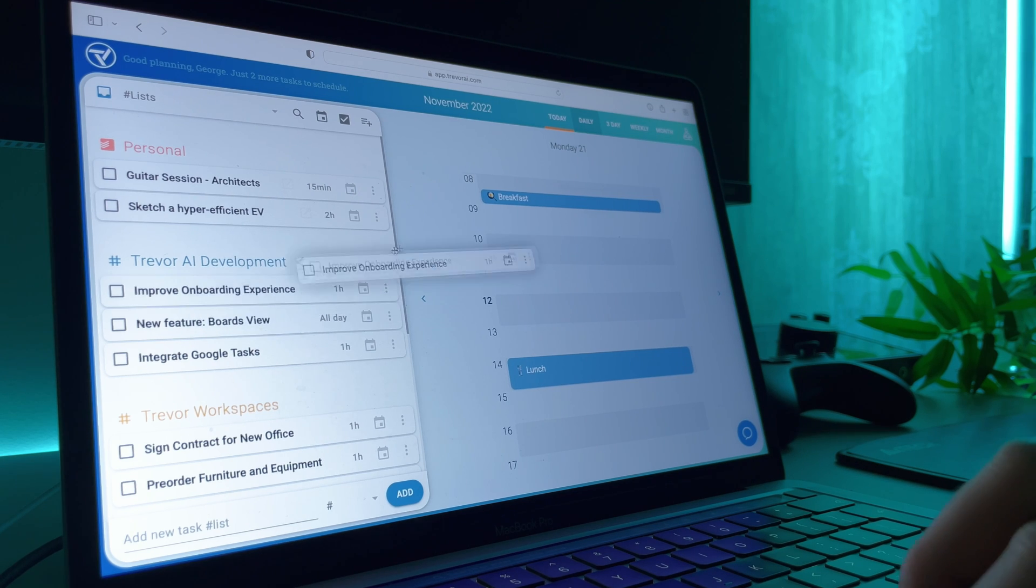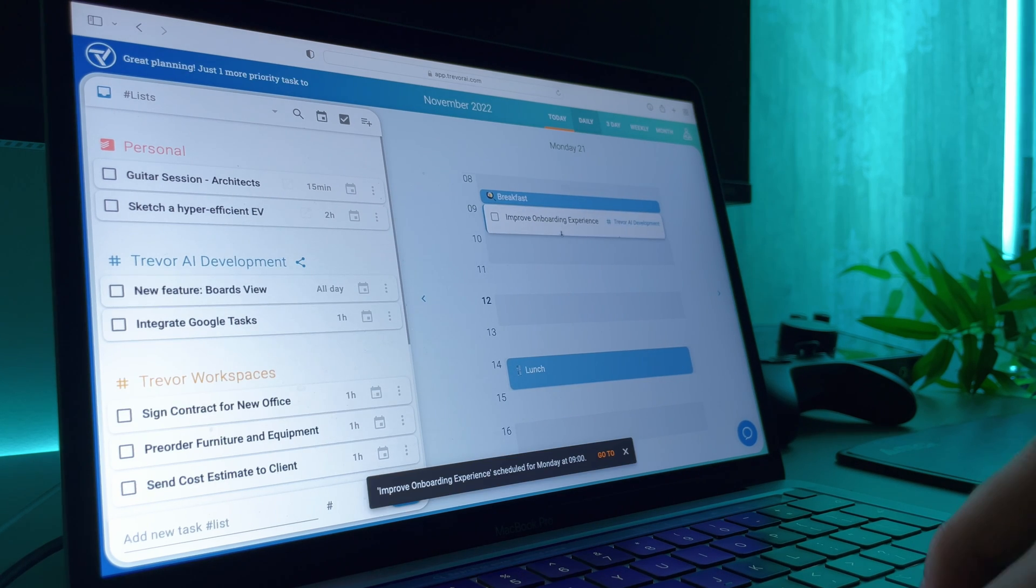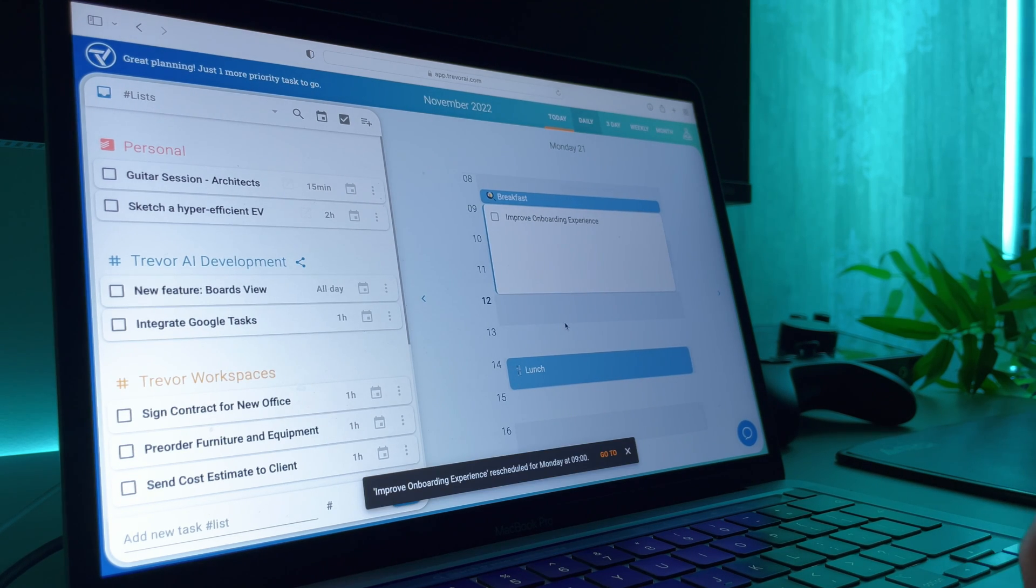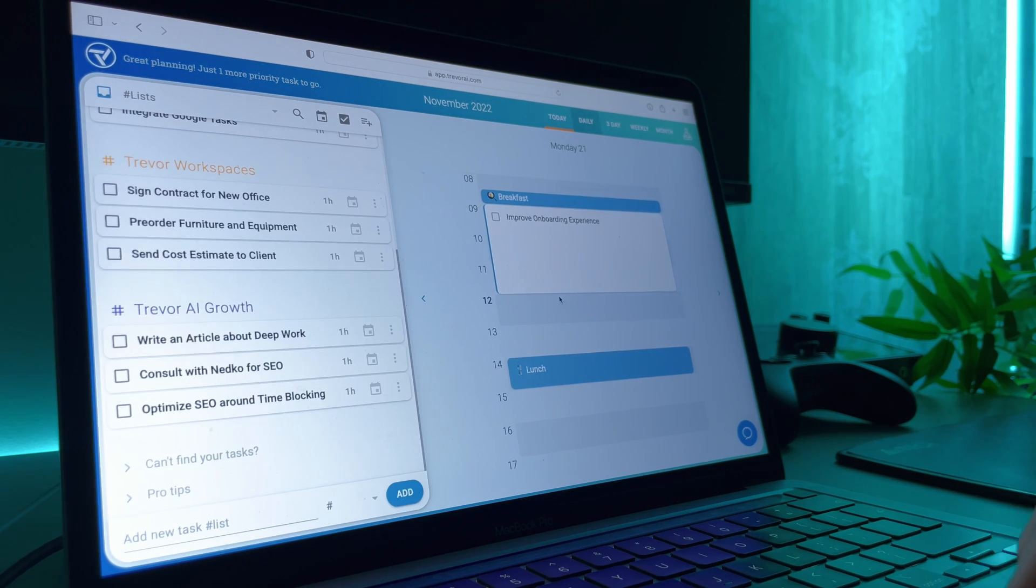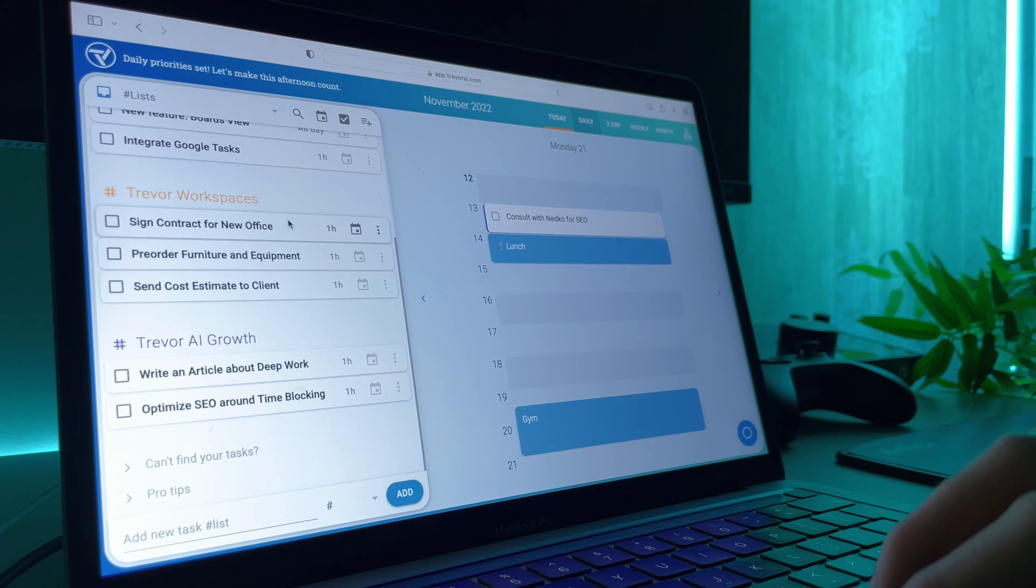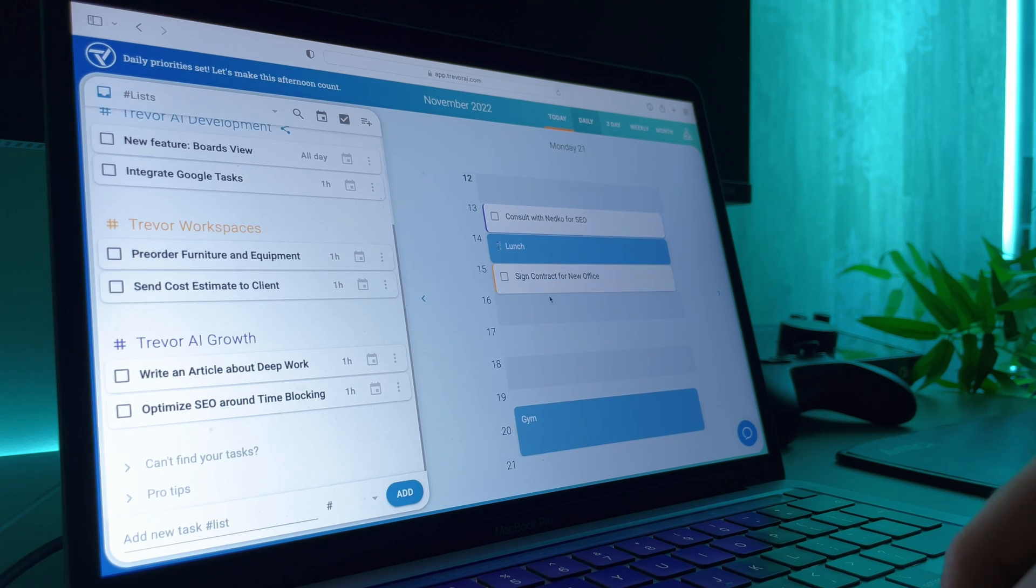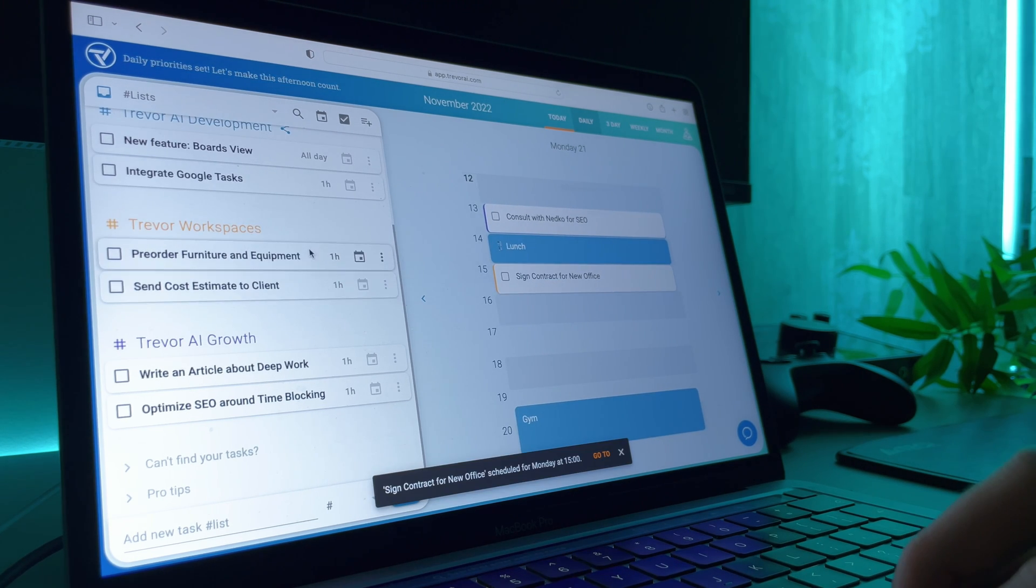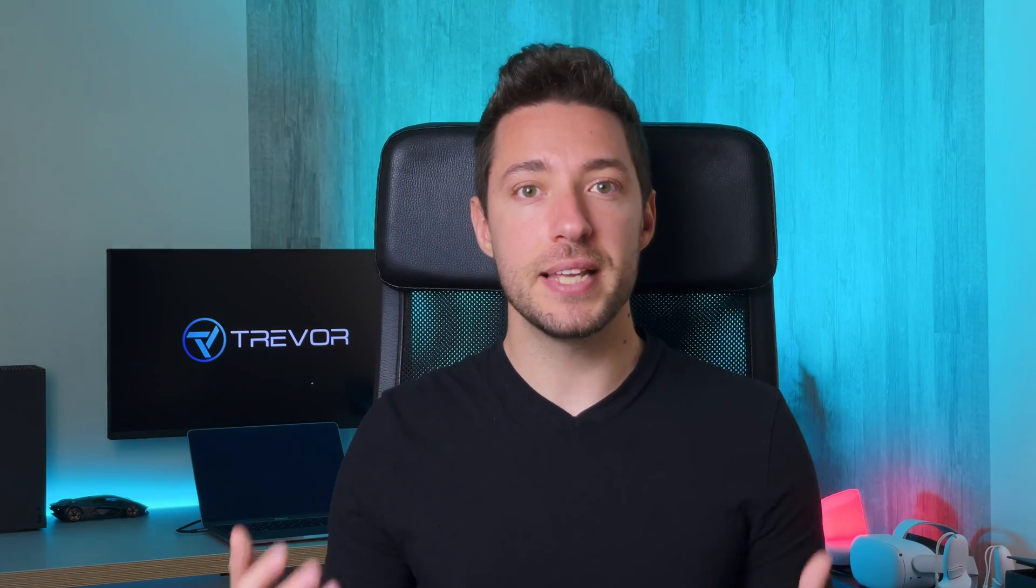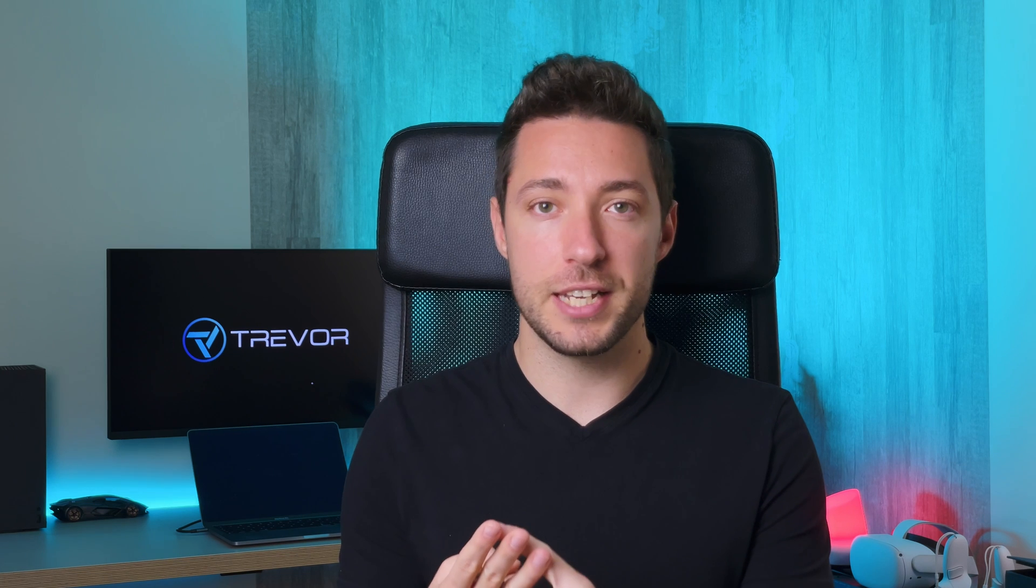By stating your intention to work on a task during that time block, you take responsibility. This primes your mind for specific instructions. What's the problem that you need to solve and when? Giving your mind a complete set of instructions eliminates the indecision, overwhelm and procrastination that we're all facing.